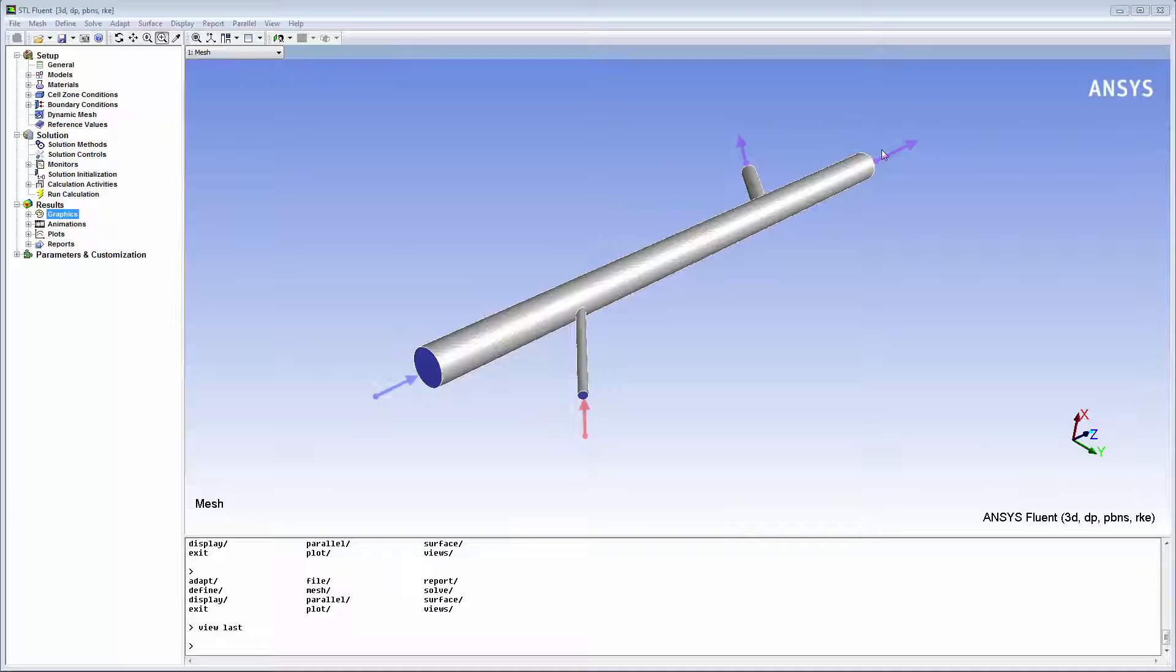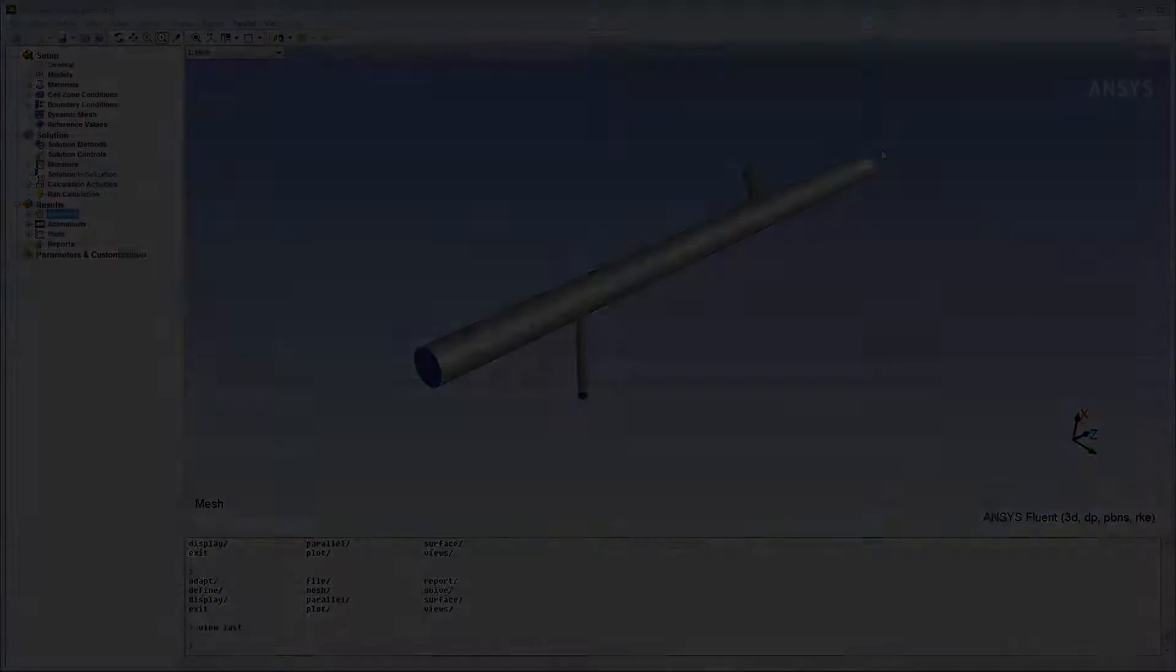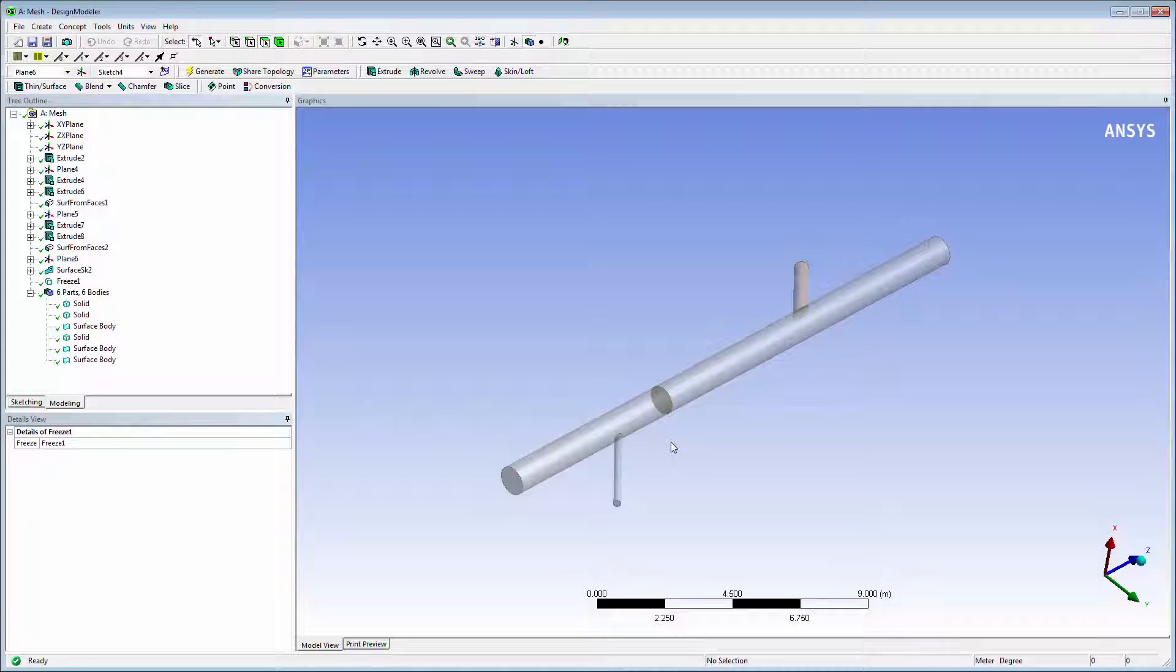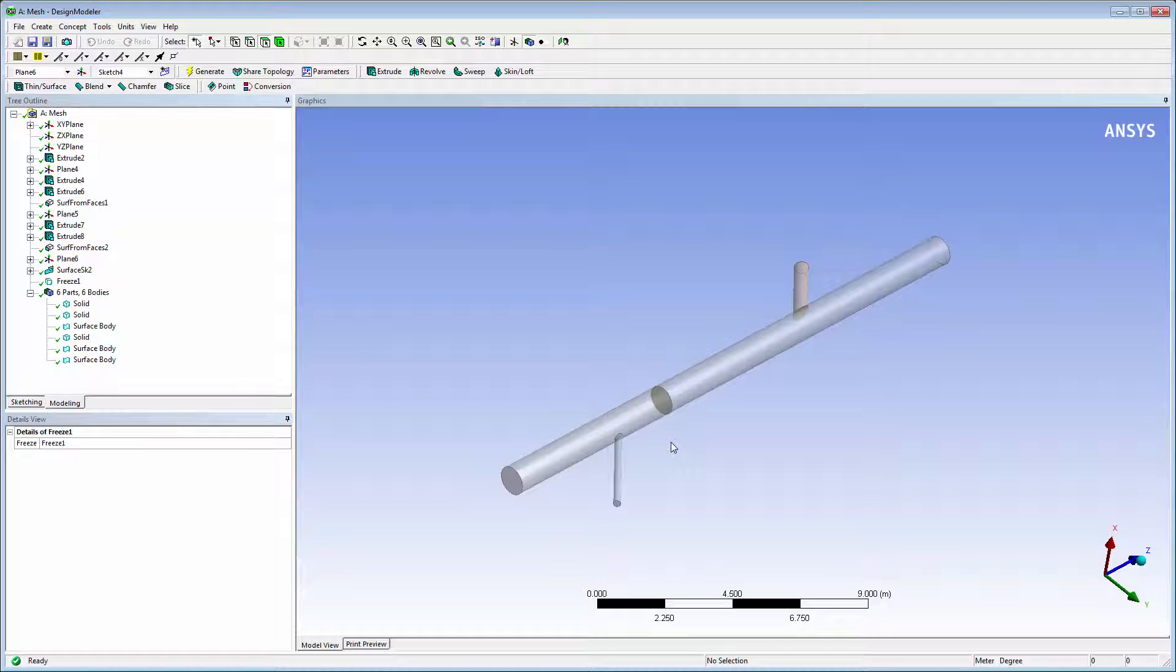After completing the simulation of the flow in the manifold, I want to compute additional flow field quantities and examine the field variables on the internal surfaces. I'll use ANSYS Design Modeler to visualize the details of the case geometry.